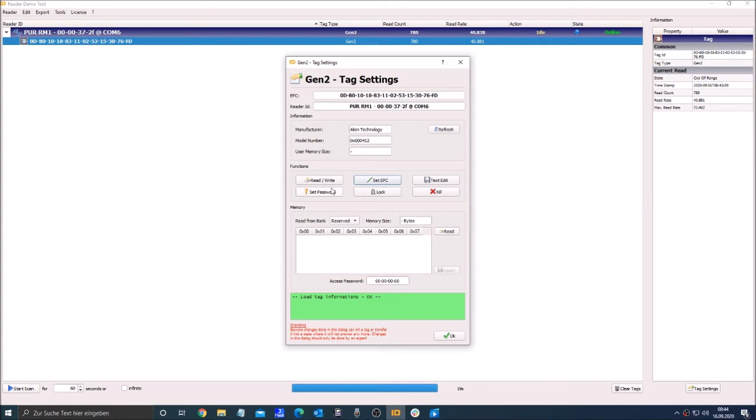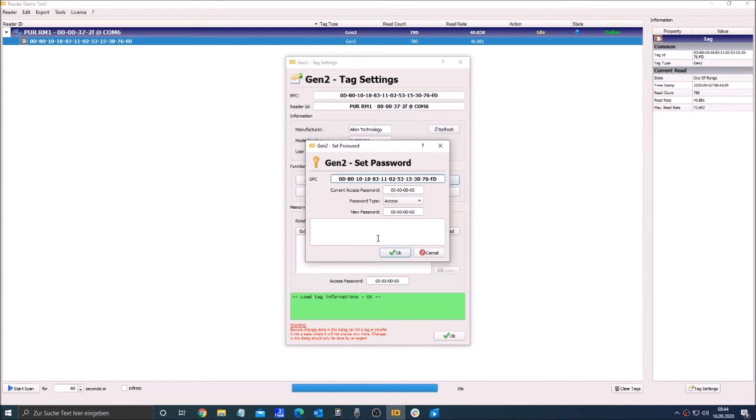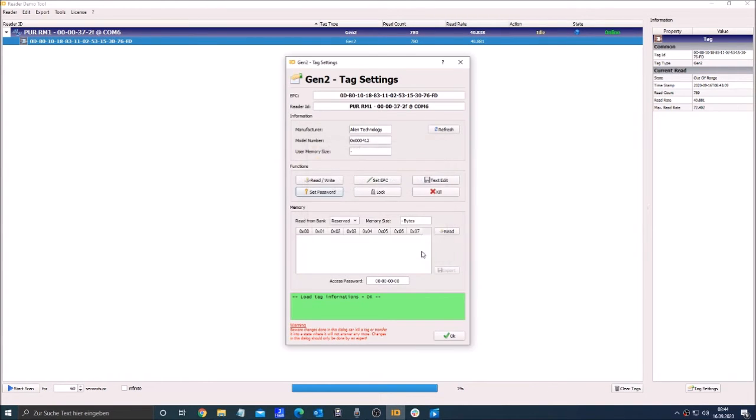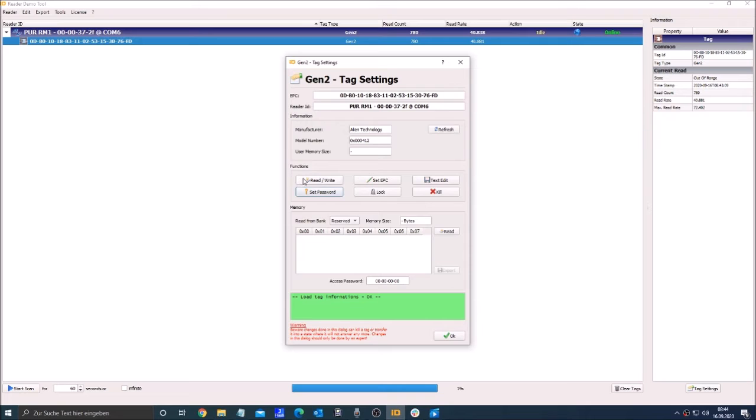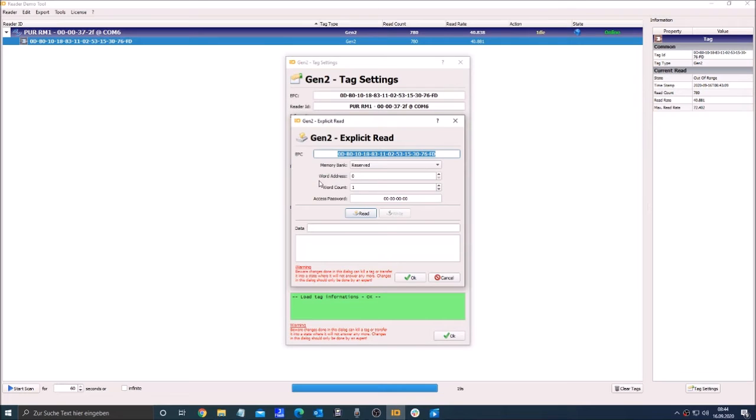With the set password you can change the password of the tag. With lock you can lock the tag so nobody can edit it anymore. And with read and write you can read and write the memory of the tag.